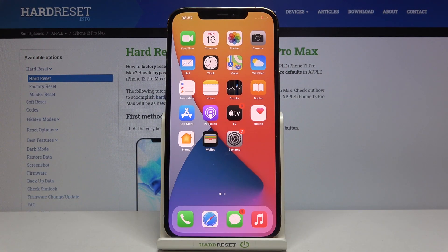In front of me is Apple iPhone 12 Pro Max and let me show you how to locate the IMEI and serial numbers on this device.